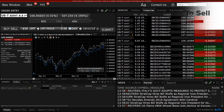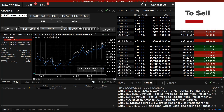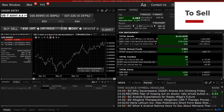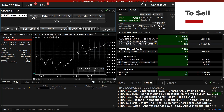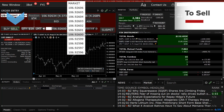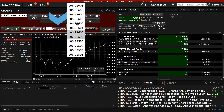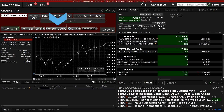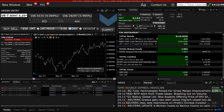Long positions can be sold in a similar manner. From the Portfolio tab, click on the bond, which will cause it to populate the order entry panel. The user clicks the Sell button and enters a limit price before clicking the Submit button.